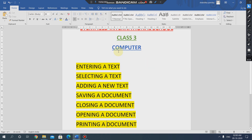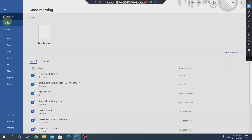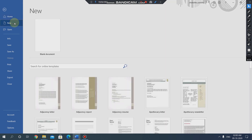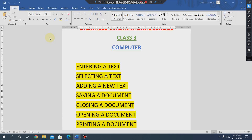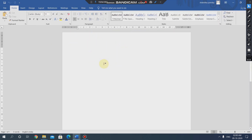I am creating a new file. We have already learnt how to create a new file. To create a new file, we have to select the file tab which is present at the corner of the window. We will select the file tab, go to the new button, click on it and select this blank document. Now we get this new document.